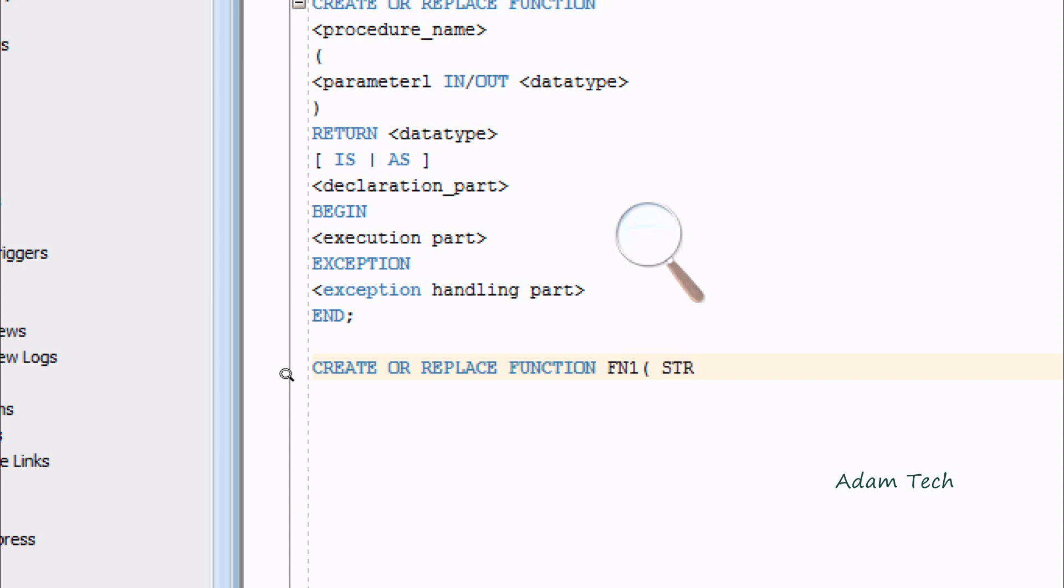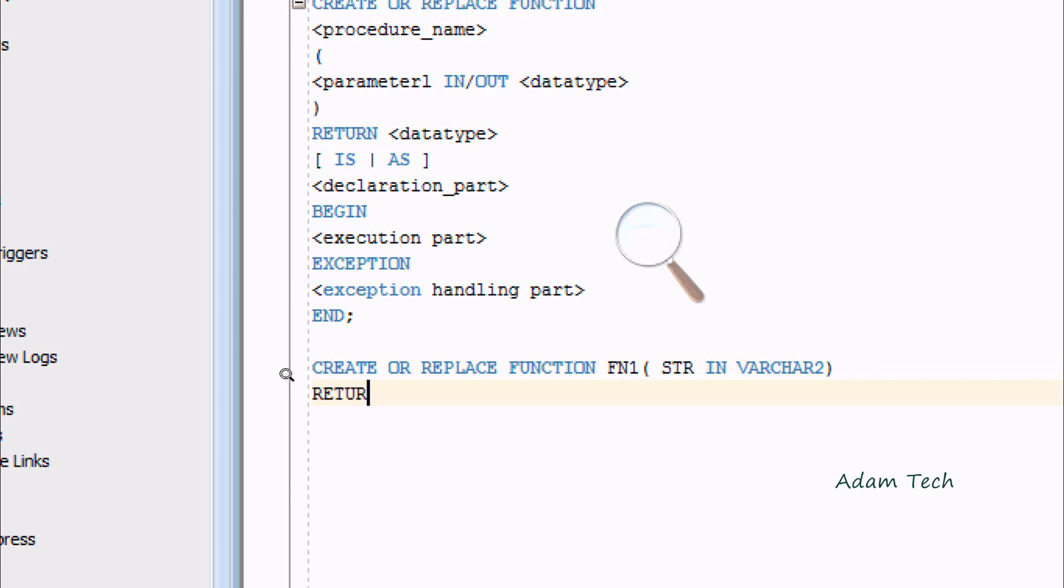I'm going to take one parameter STR, and this would be IN type for input. The parameter type is VARCHAR2.